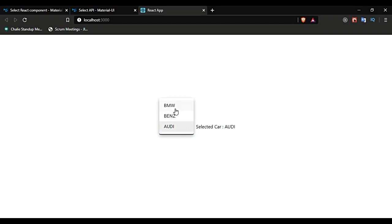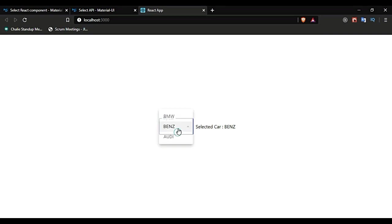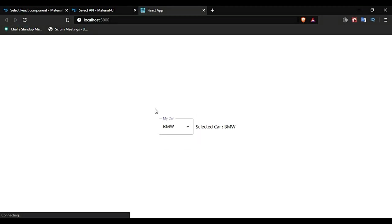We can select from the dropdown, and also in the initial render, the default value is getting selected. That's how you do it. Thank you for watching, have a nice day.